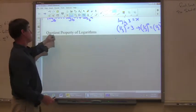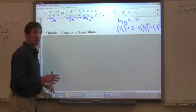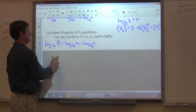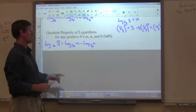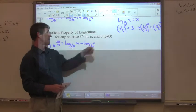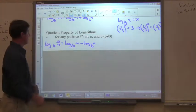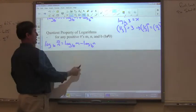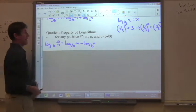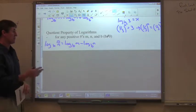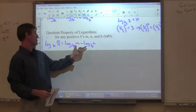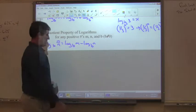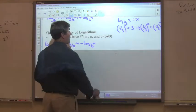The next rule is the quotient property of logarithms — quotient means divide. Again, for any positive numbers m, n, and b, where b is not equal to 0. We can break division down into subtraction, or take subtraction and convert it to division. Most often you'll be going from subtraction to division.